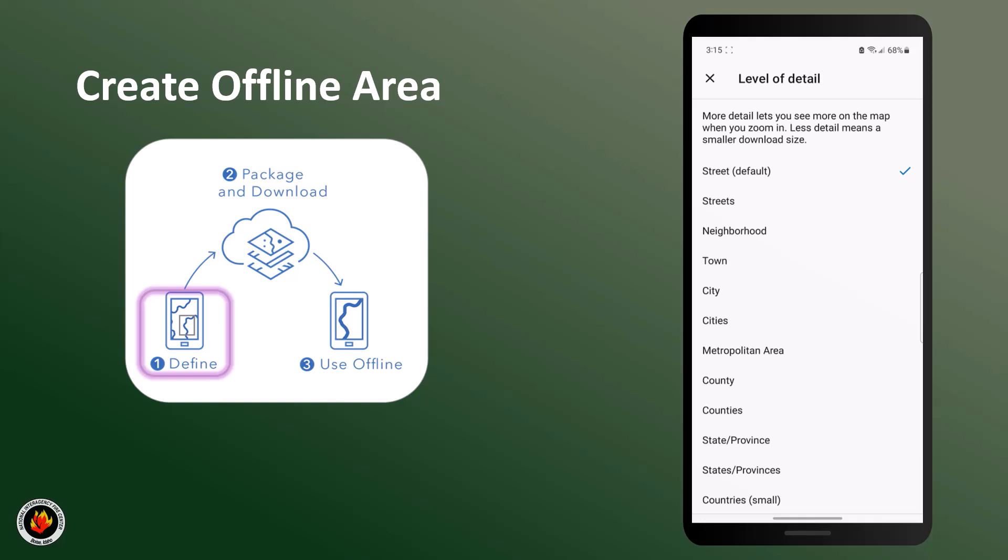However, it takes longer to download, uses up more space on your device, and may fail if you don't have good connectivity. We recommend neighborhood level as a good starting point.